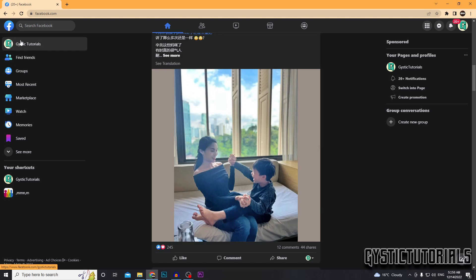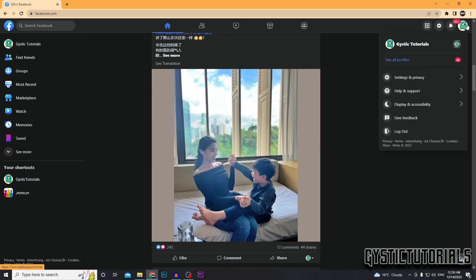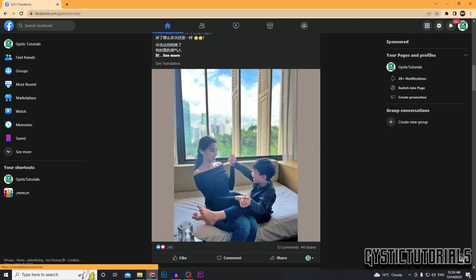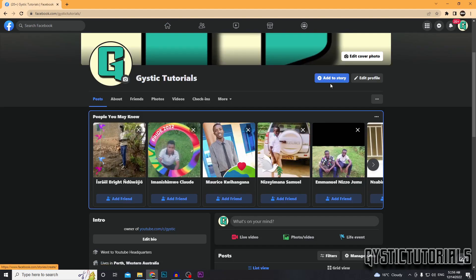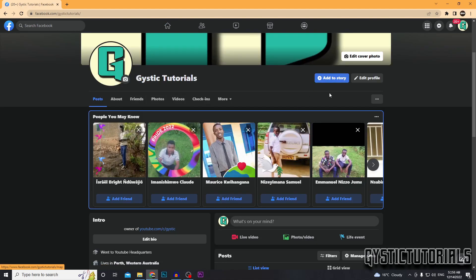So you want to click on your profile, which is to the left here, or you can go over to your right and click profile. So this is my profile.